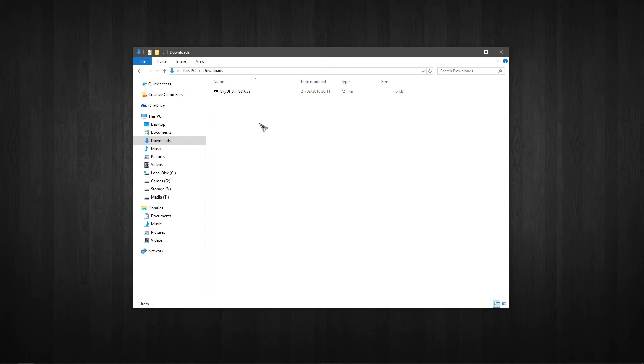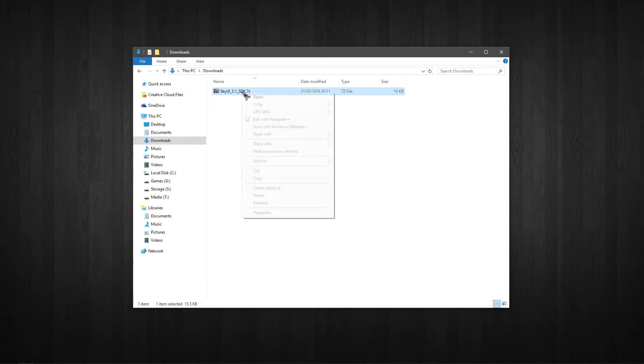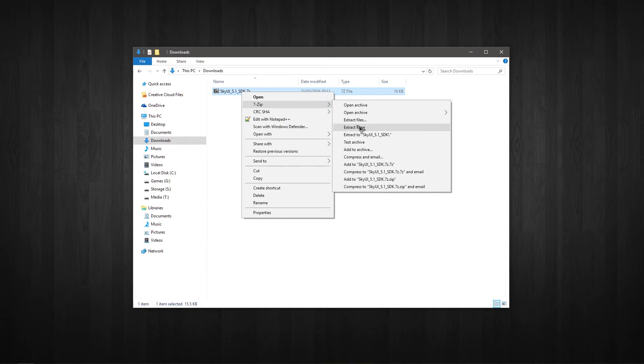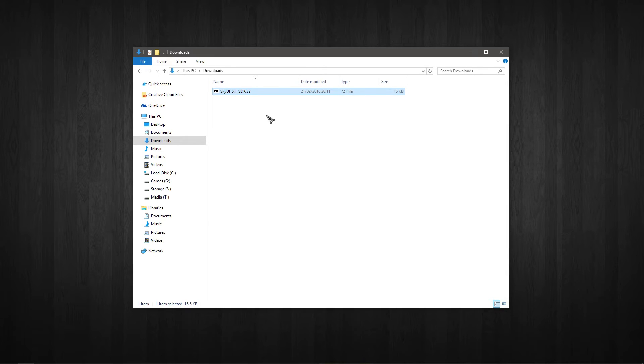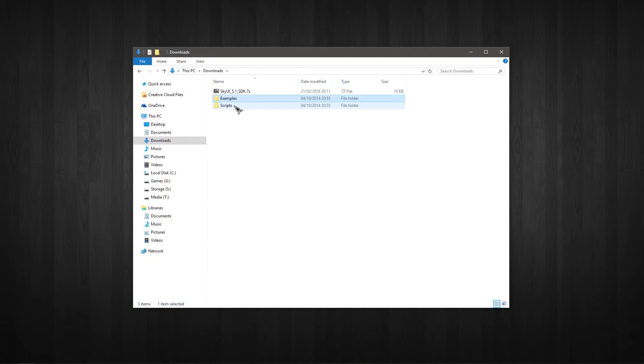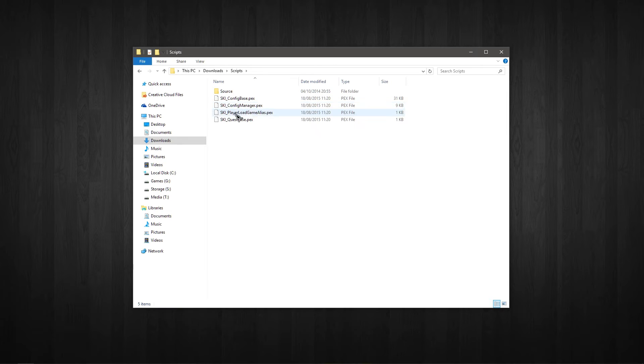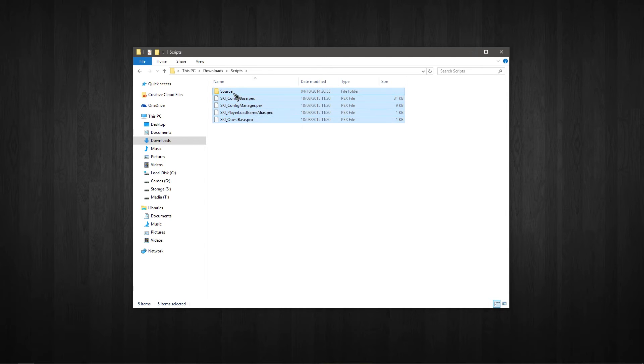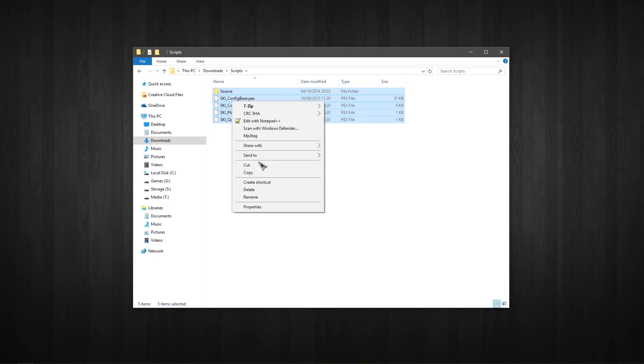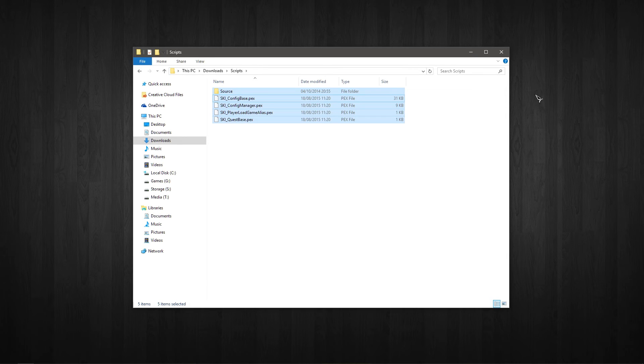So here I am in my download section, and I'm just going to use 7-Zip to extract that. And then you should have examples and scripts. Now you can go ahead and check out the examples, gives you a good idea of what an MCM looks like. But I'm just going to go ahead to the scripts, and I've got the PEX files here and the source.